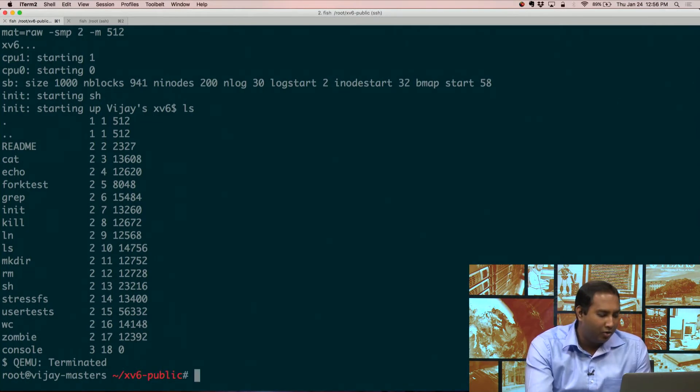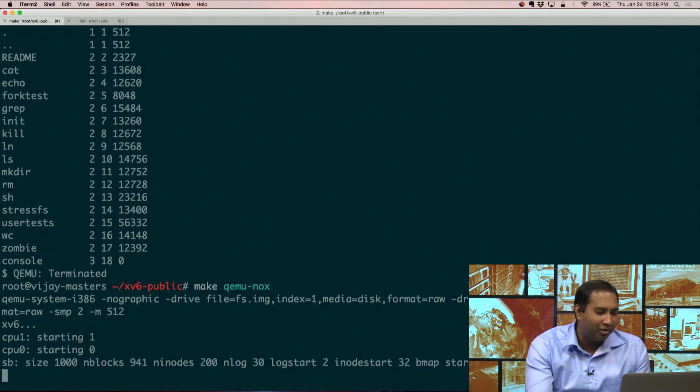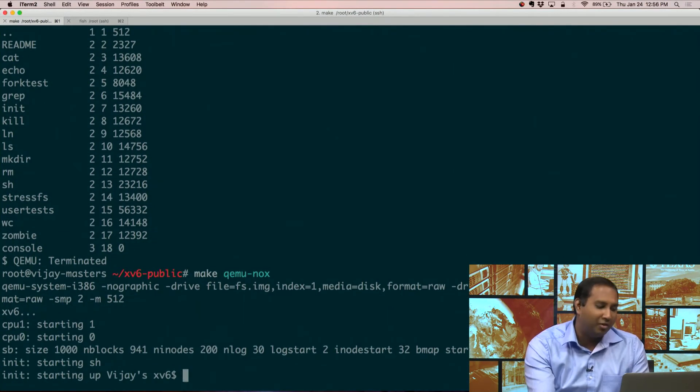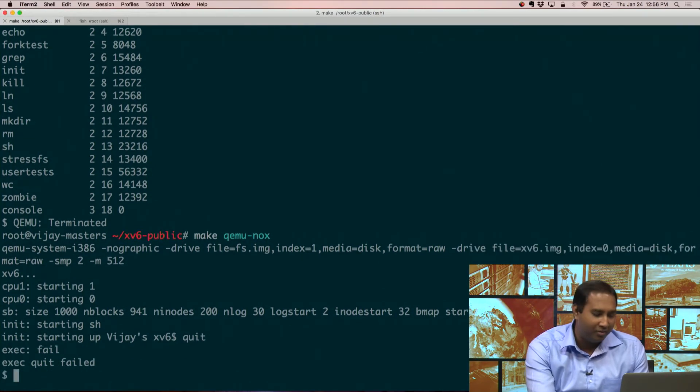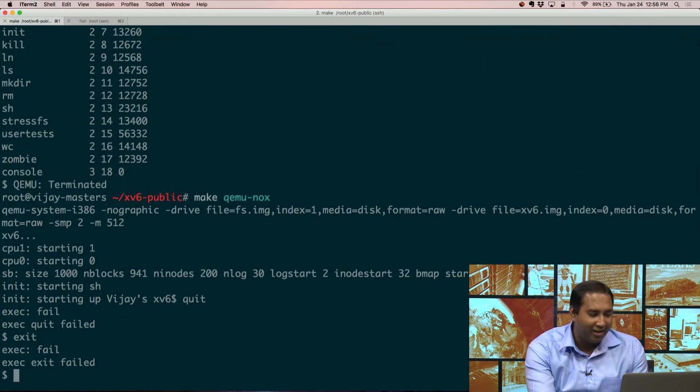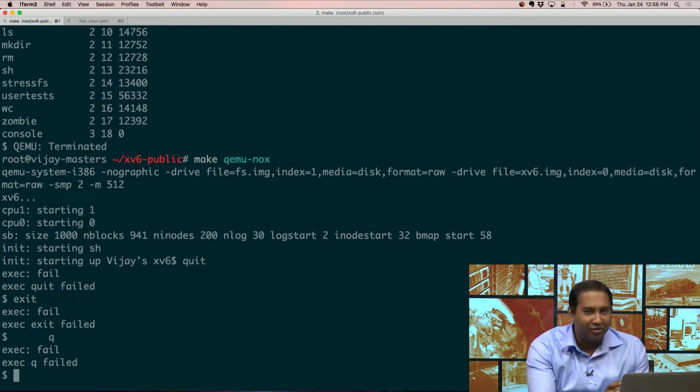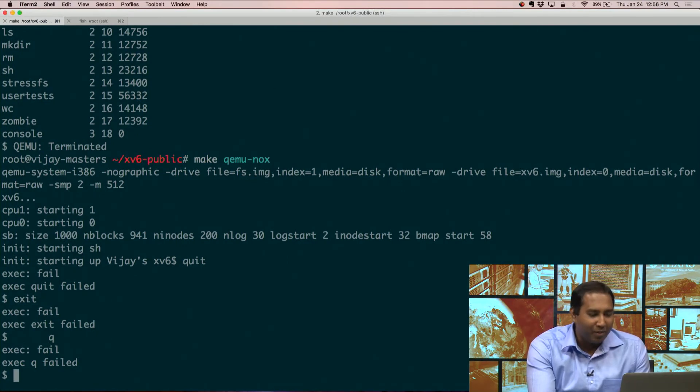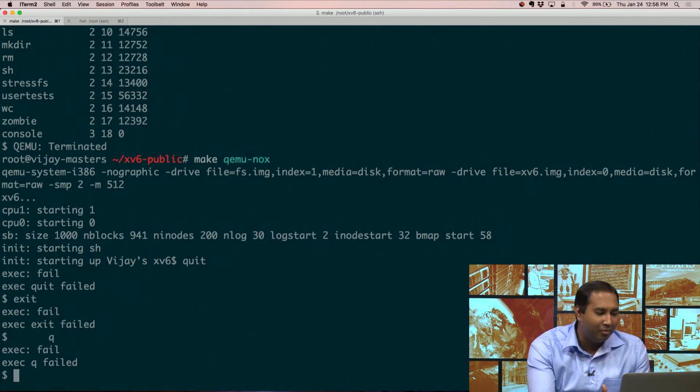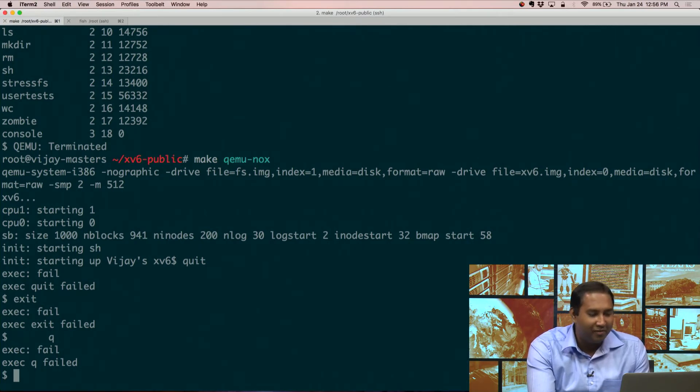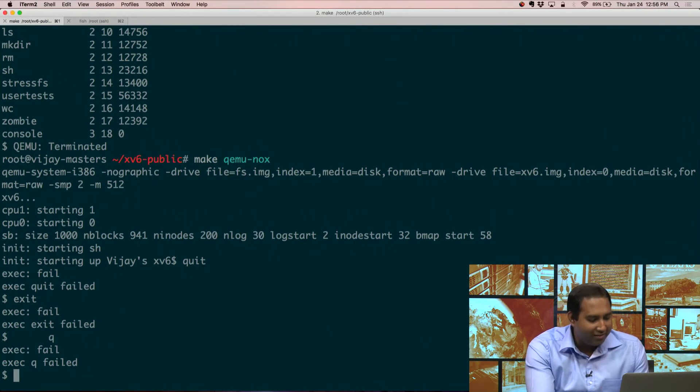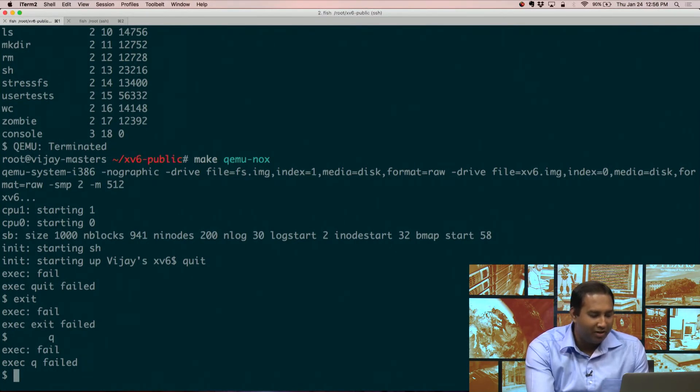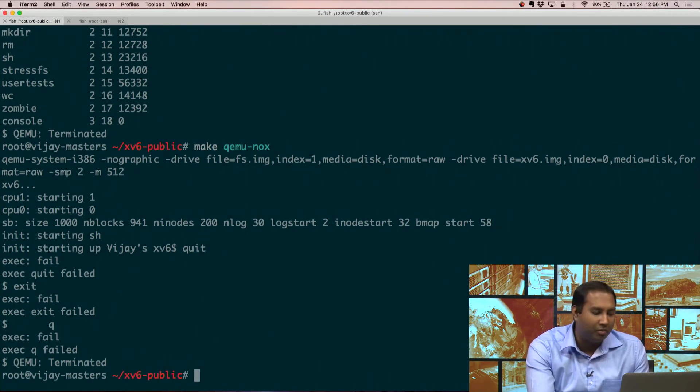Let me actually try to take you through the different things that will not work. Quit, for example, will not work. Exit will not work. Q will not work. So a lot of people get stuck inside QEMU, and it takes a while to get out. There are other ways to get out, of course, but the easiest way is just to press Ctrl-A and then X, and then QEMU terminates.